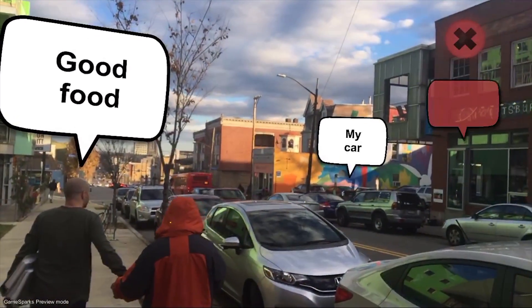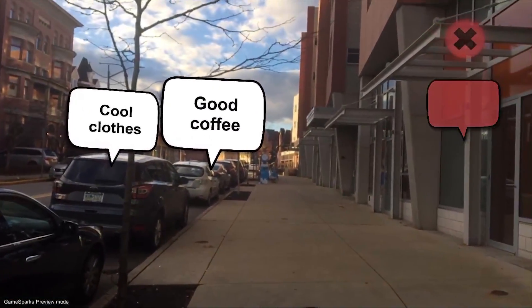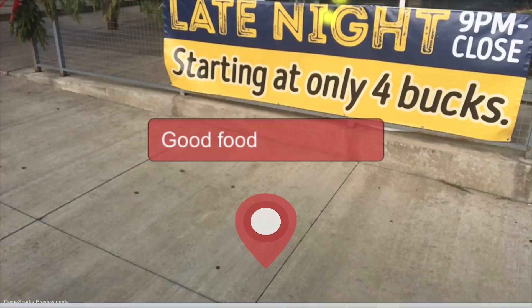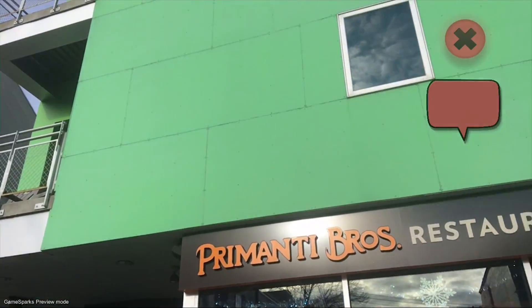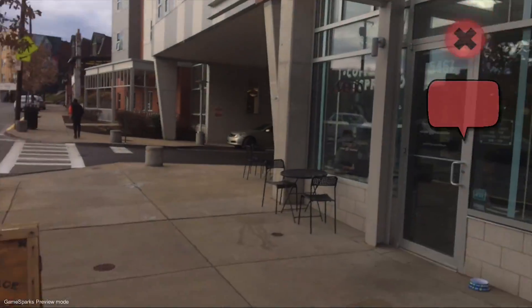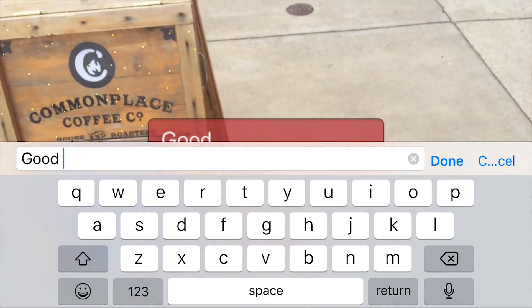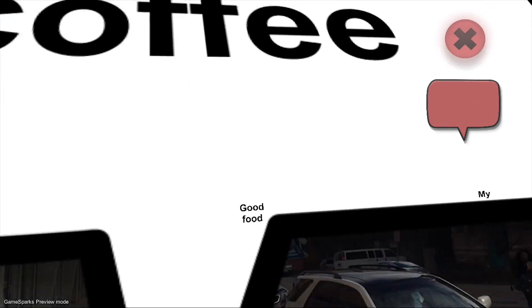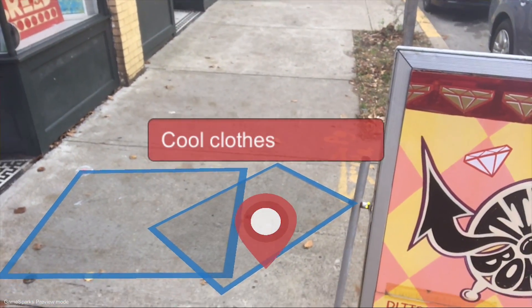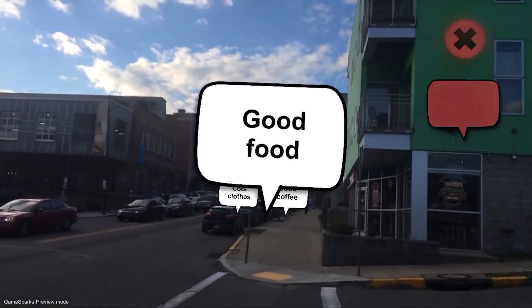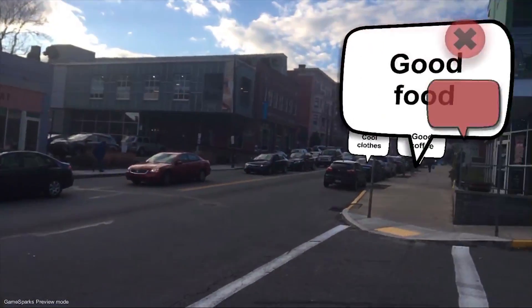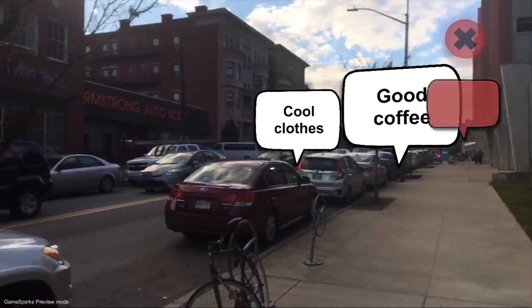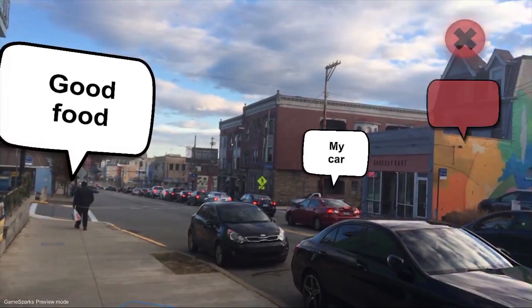Hello everyone, welcome back to my channel. I know I haven't made a video in a while, but it's because I've been working on a new app and it's finally done.